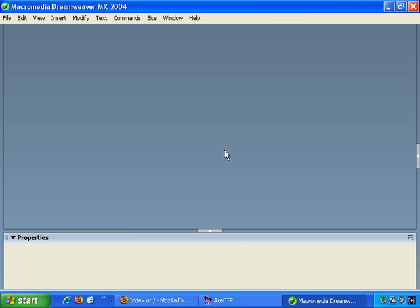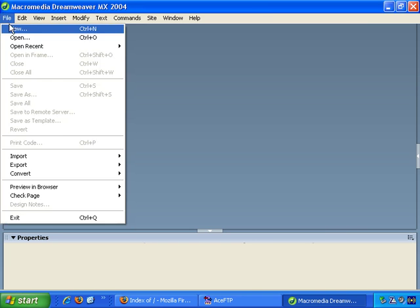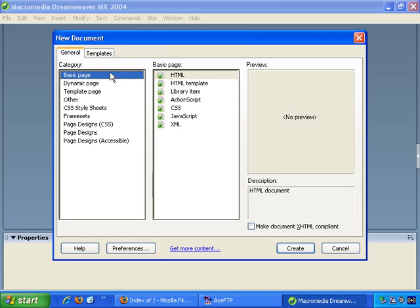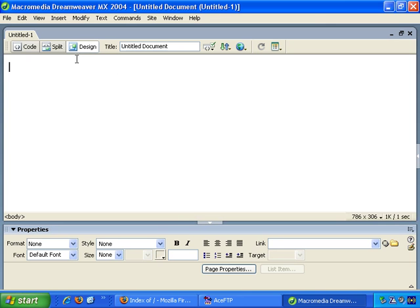I've opened up Dreamweaver, and let's keep things simple - just two pages. I've opened up File, New, Basic Page, HTML, Create. And let's keep things very basic. This is Test Page 1.